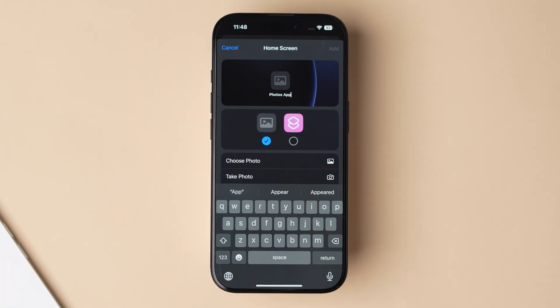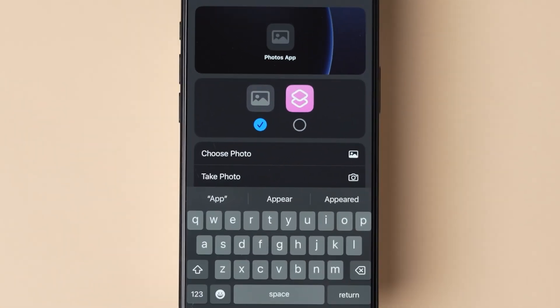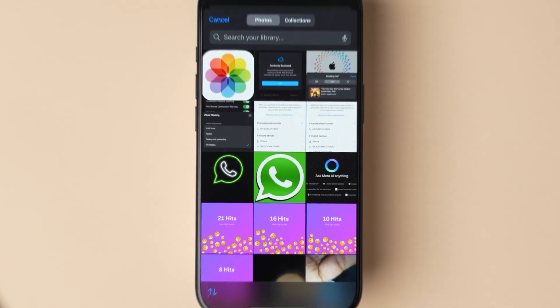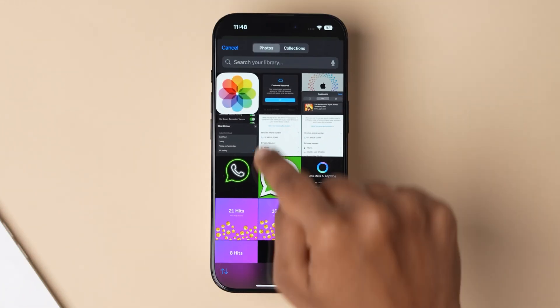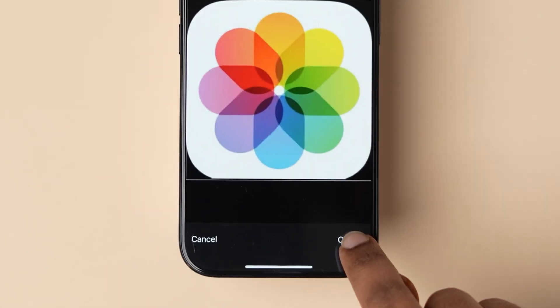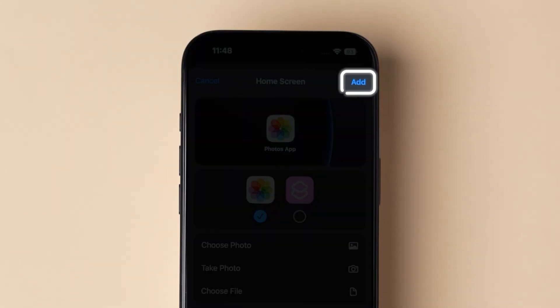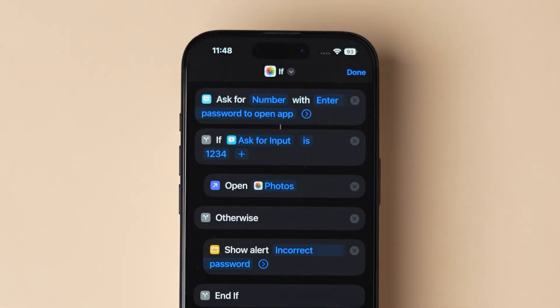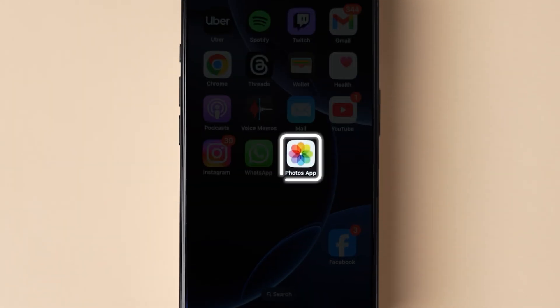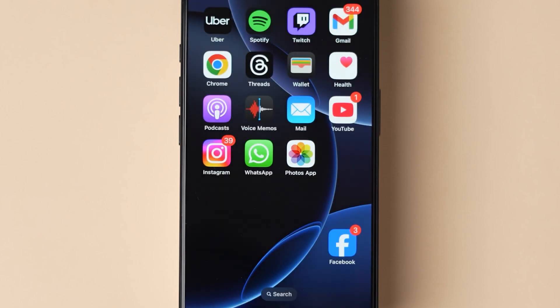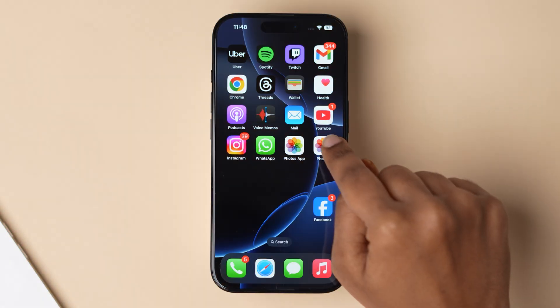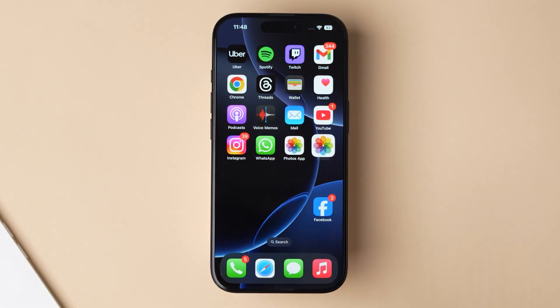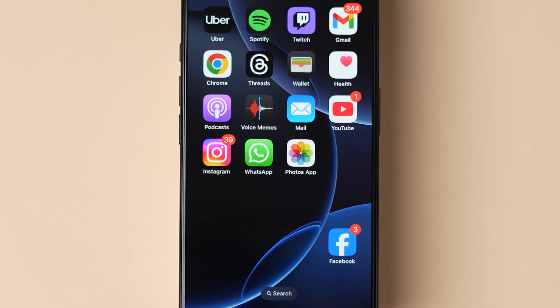Click on the image icon — a few options will appear. Tap on 'choose photo' and click on the recently added Photos app logo. Tap on choose. Next, look at the top right corner and click on add. You can now see the Photos app logo on the home screen. To verify, remove the original Photos app from the home screen.